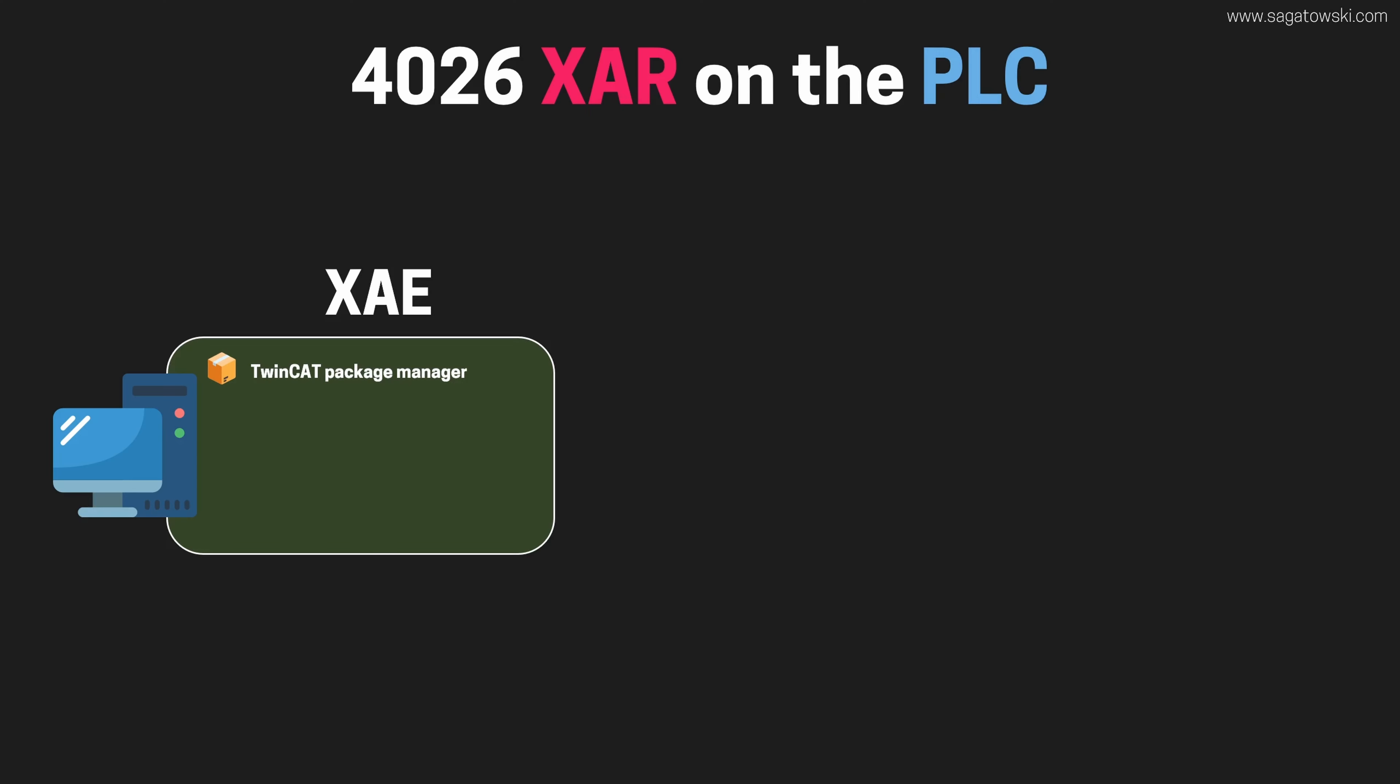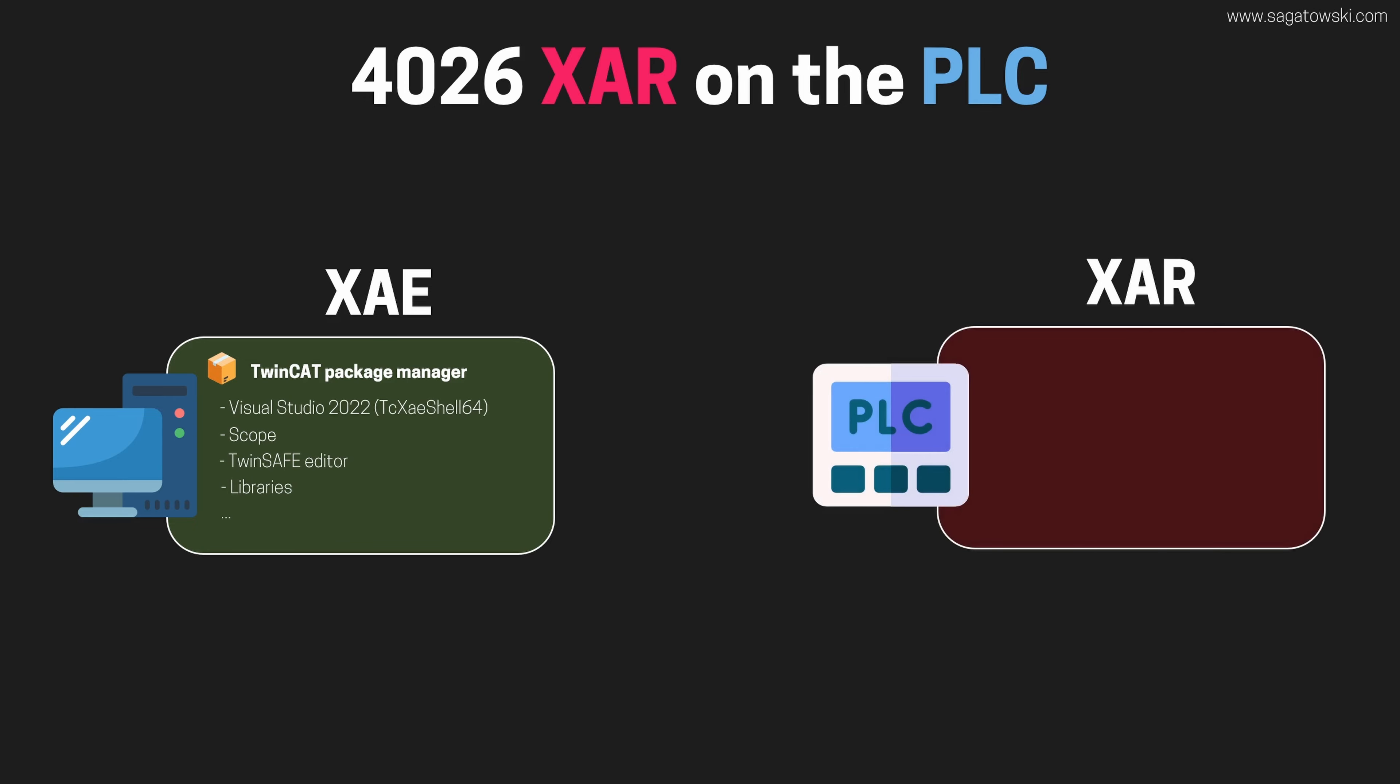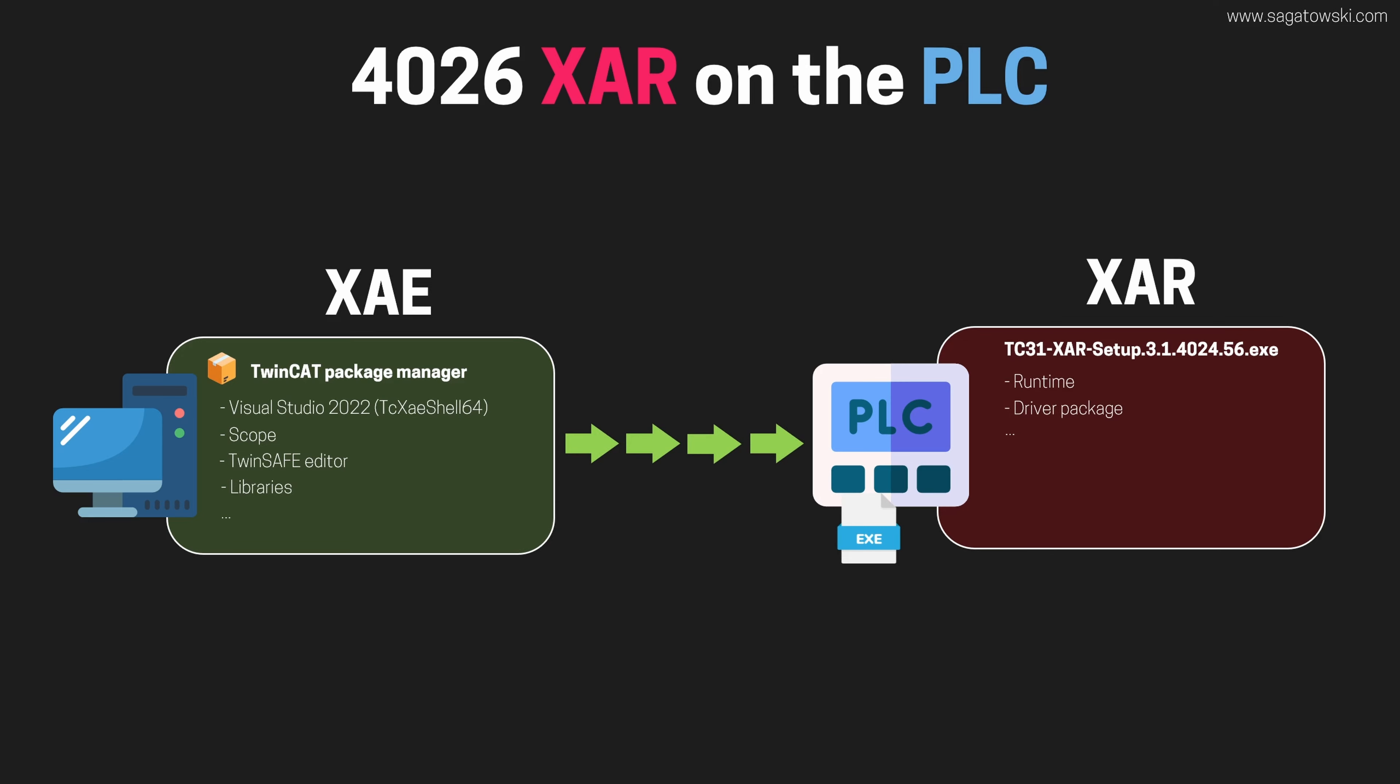So you've got your 4026 XAE installed. You're using the package manager now to install all your software. On the PLC side, before 4026 you installed the XAR as a separate executable and installer that included all required software to transfer your compiled executable and run it on the target. In 4026 there is no separate XAR installer anymore. So how do you install the XAR on the PLC so that you can install and run TwinCAT software on a 4026 PLC? That's what we will answer today.